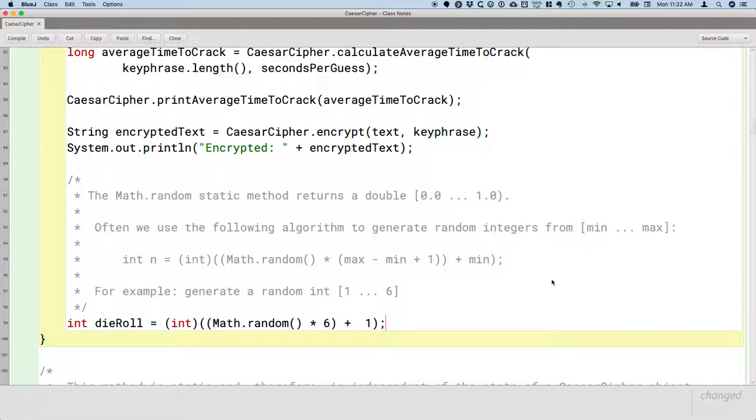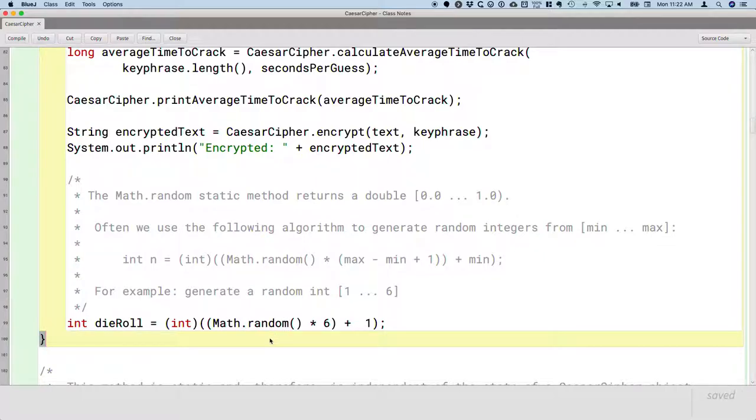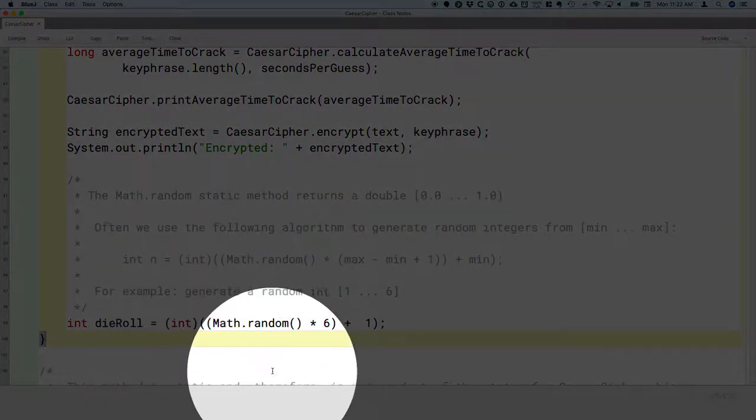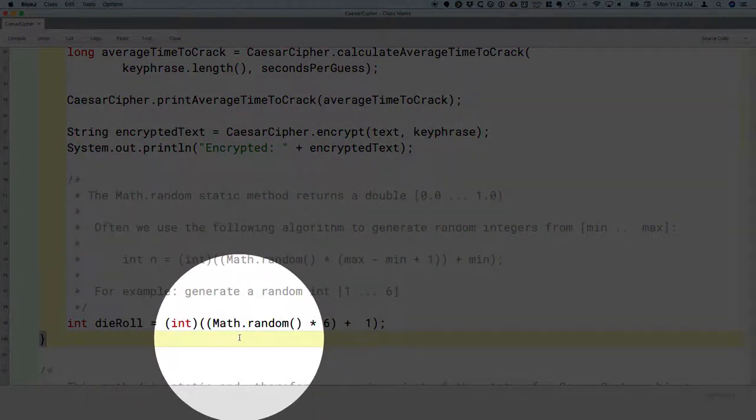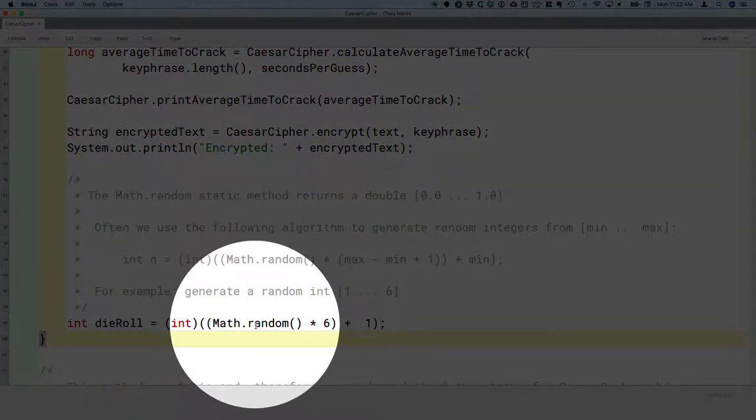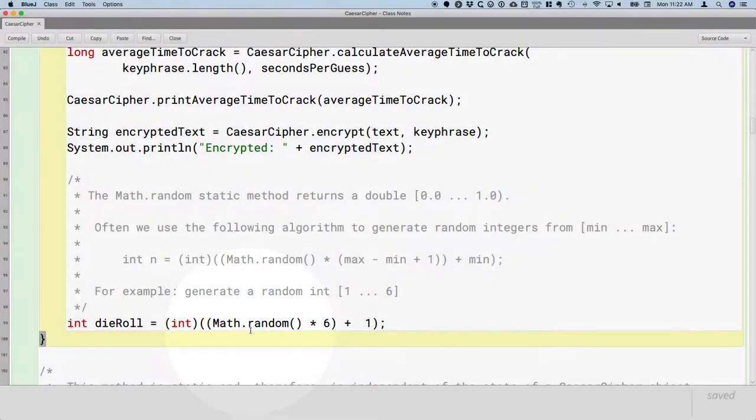Working from the inside out, random is a static method of the math class, so we don't need a new math object. We can just say math.random. It returns a value between 0 inclusive and 1 exclusive. So it might return 0. It might return 0.99999.